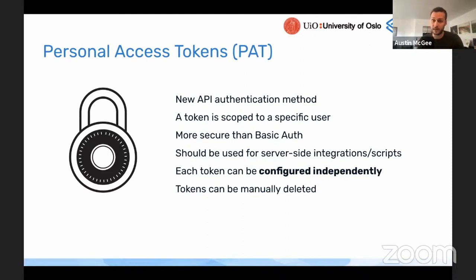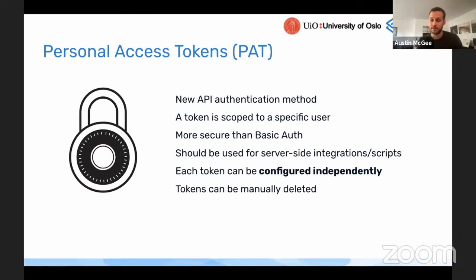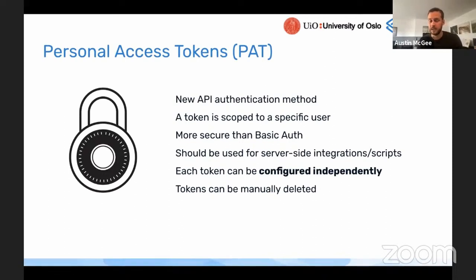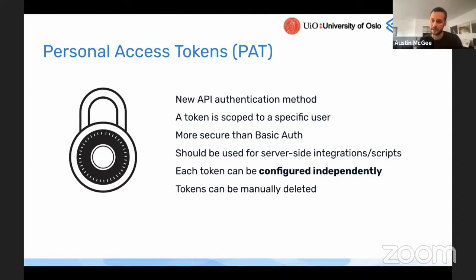It's recommended if you're using personal access tokens for scripts or integration services to create a user specifically for that integration and then create a personal access token for that user. This way you can control the rights granted to that user so they can be given exactly the access they need and nothing they don't need, which will help protect the data accessible using that integration.